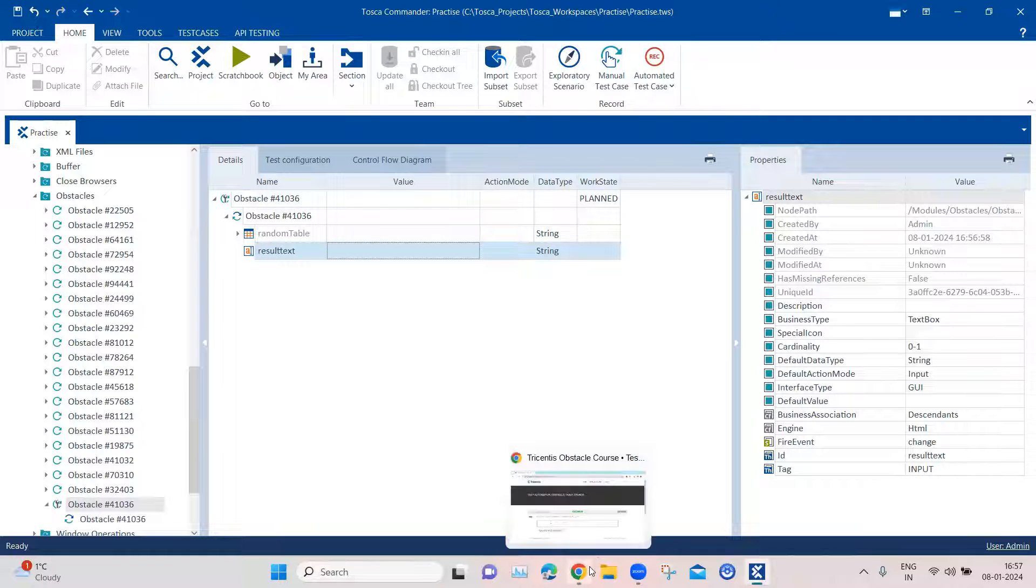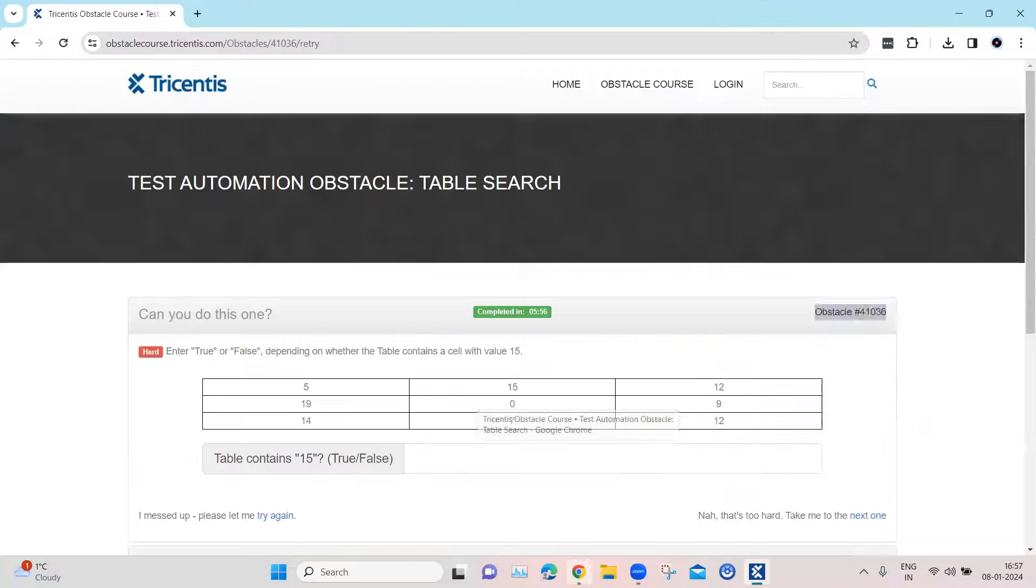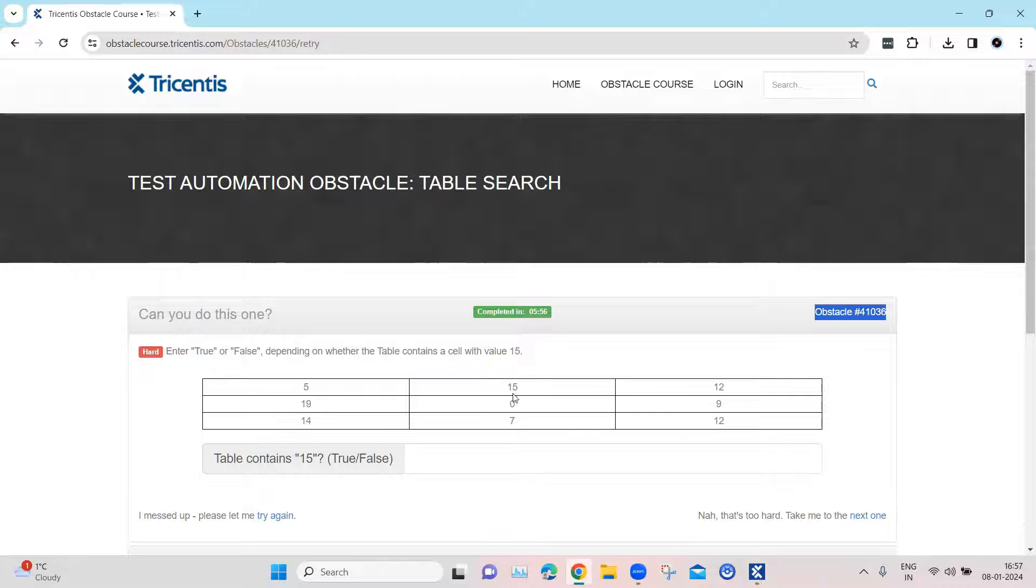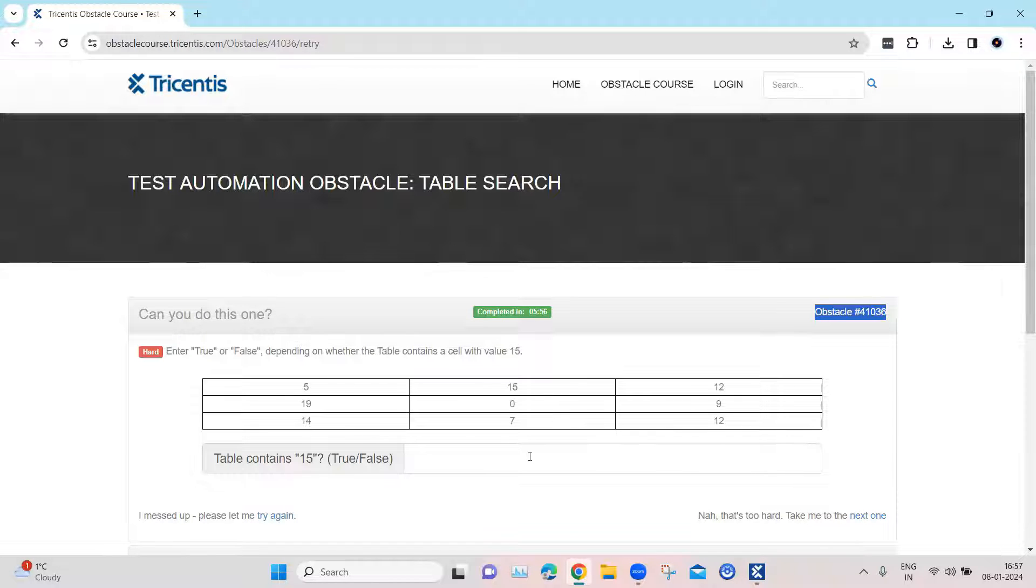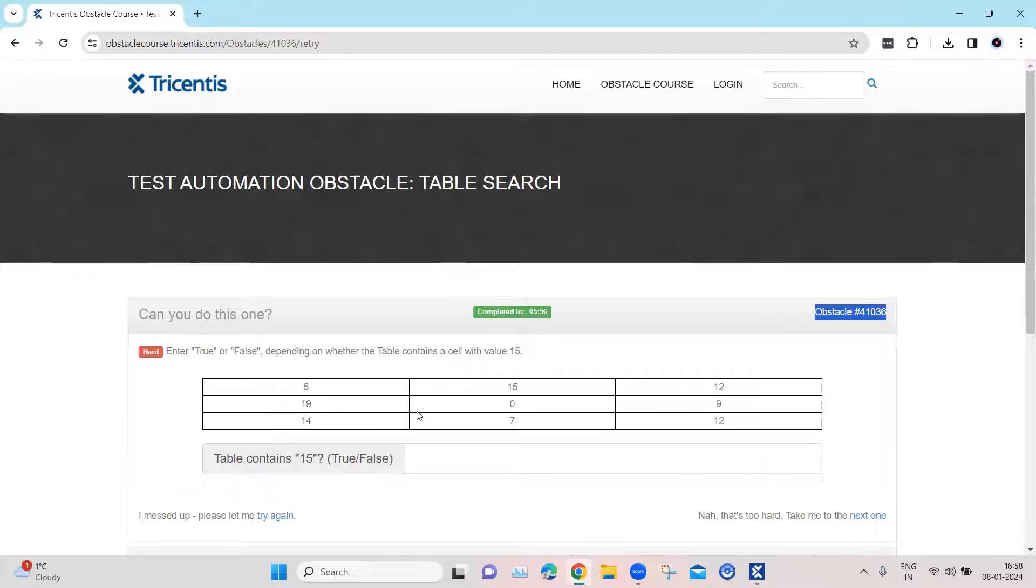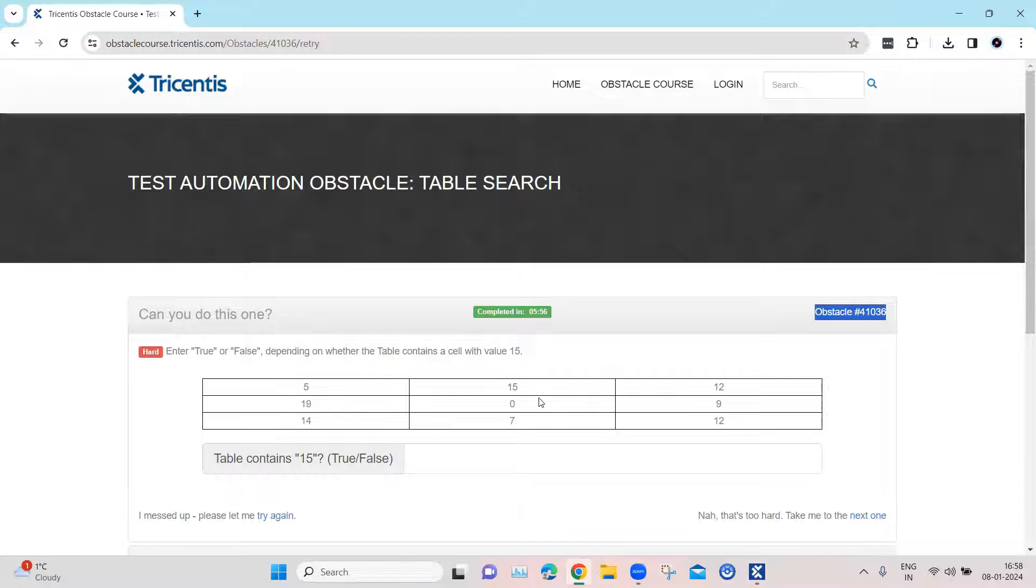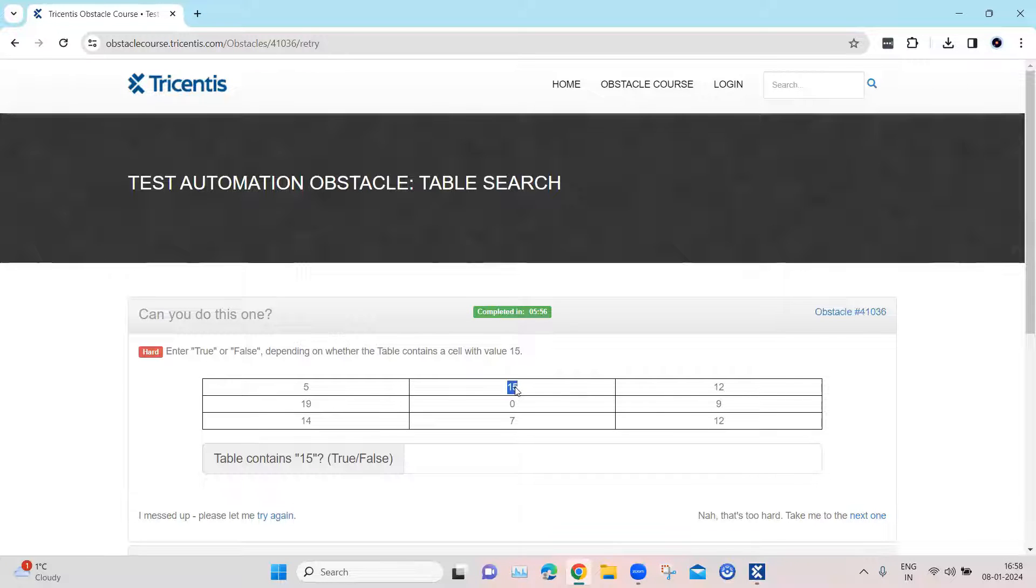So what we can do here is in order to find any particular cell, since this table is dynamic in nature, this 15 value can come anywhere, in any row, any column. The best and fastest way to do a search on all the rows and columns is to use the constraint action mode. So we'll put a constraint action mode on this value, which is 15.